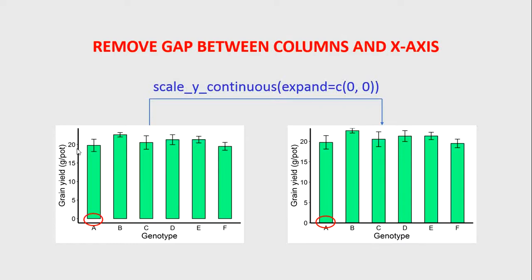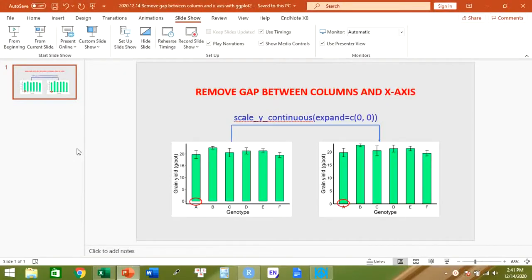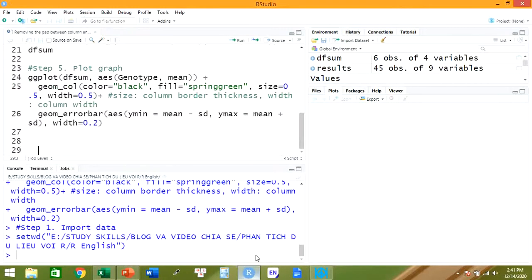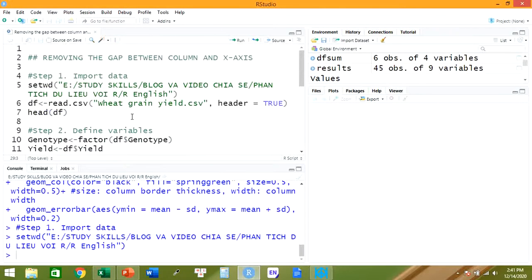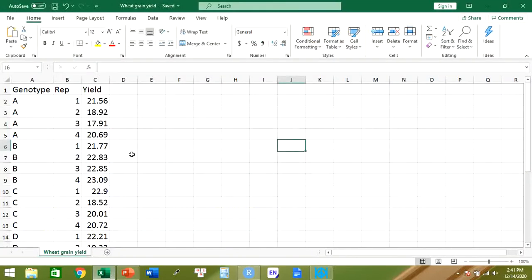Now we go into the R software. First of all, we need to import the data. Here's the data I'm going to use as the example today.